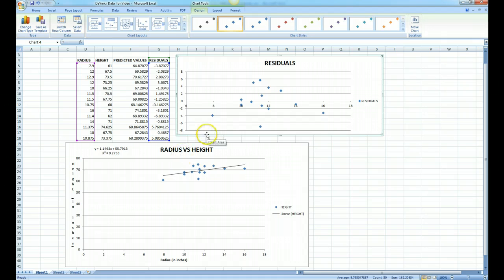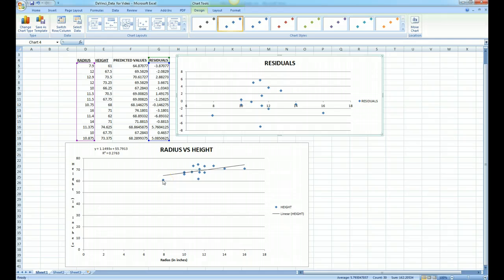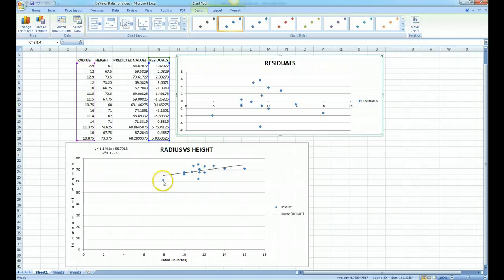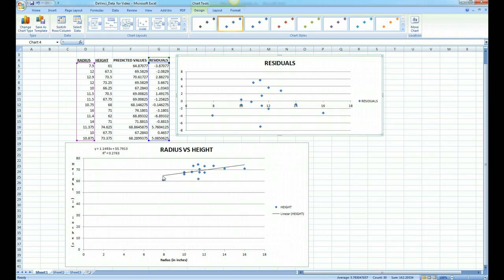Just to explain what the residual plot means: if you notice that in our original data point over here, when x is 7.9, which is our radius, the actual height is 61 inches. That's this point right here. But the predicted value is actually at around 64, and this distance right here from 61 to 64 is our residual.